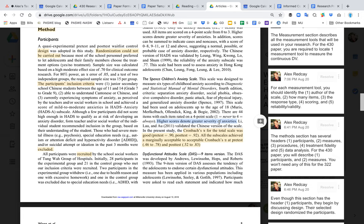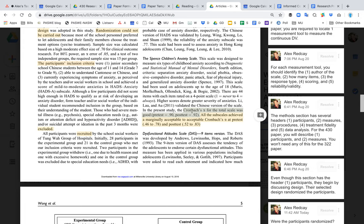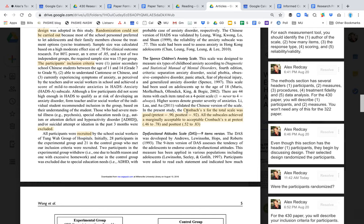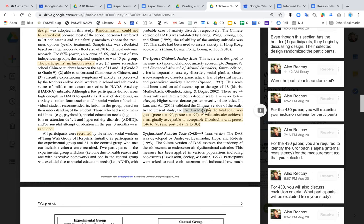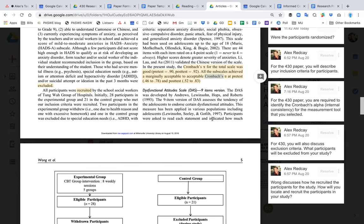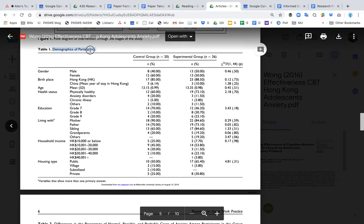You also want to report the Cronbach's alpha for your measurement tool, which determines if the scale is valid and reliable. Watch the video on validity and reliability for more detail. Here, the pre-test alpha is .90 and the post-test is .92 — anything .90 and over is a very good Cronbach's alpha score. Cronbach's alpha specifically measures the internal consistency of the measurement tool, so you want a high score.